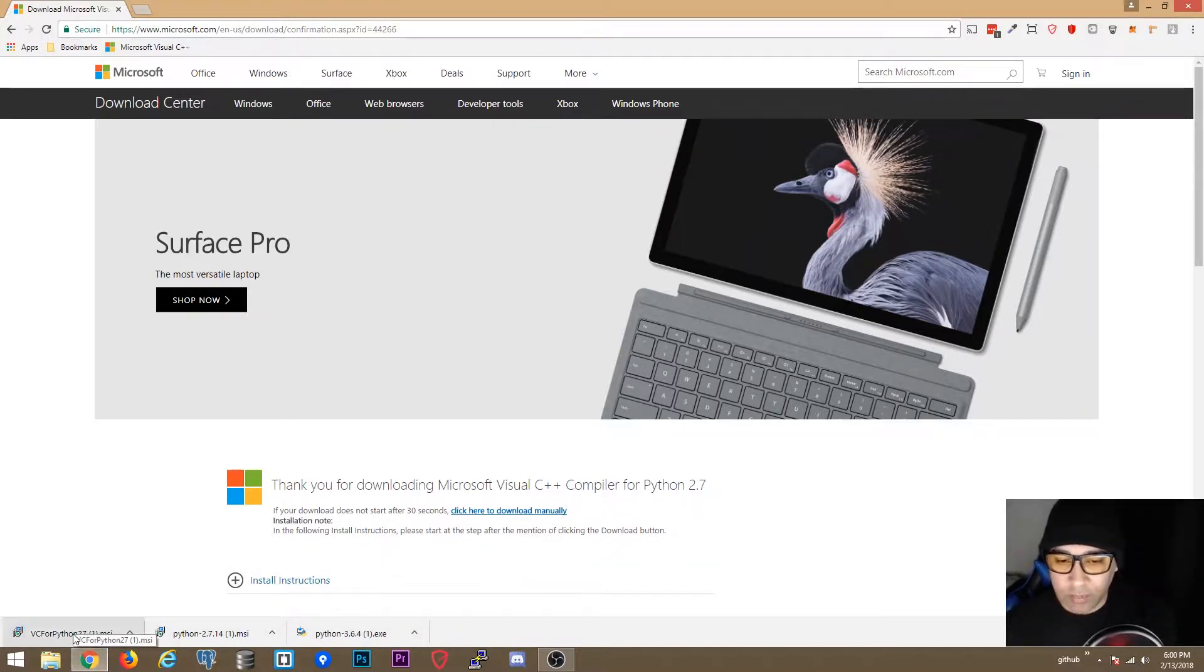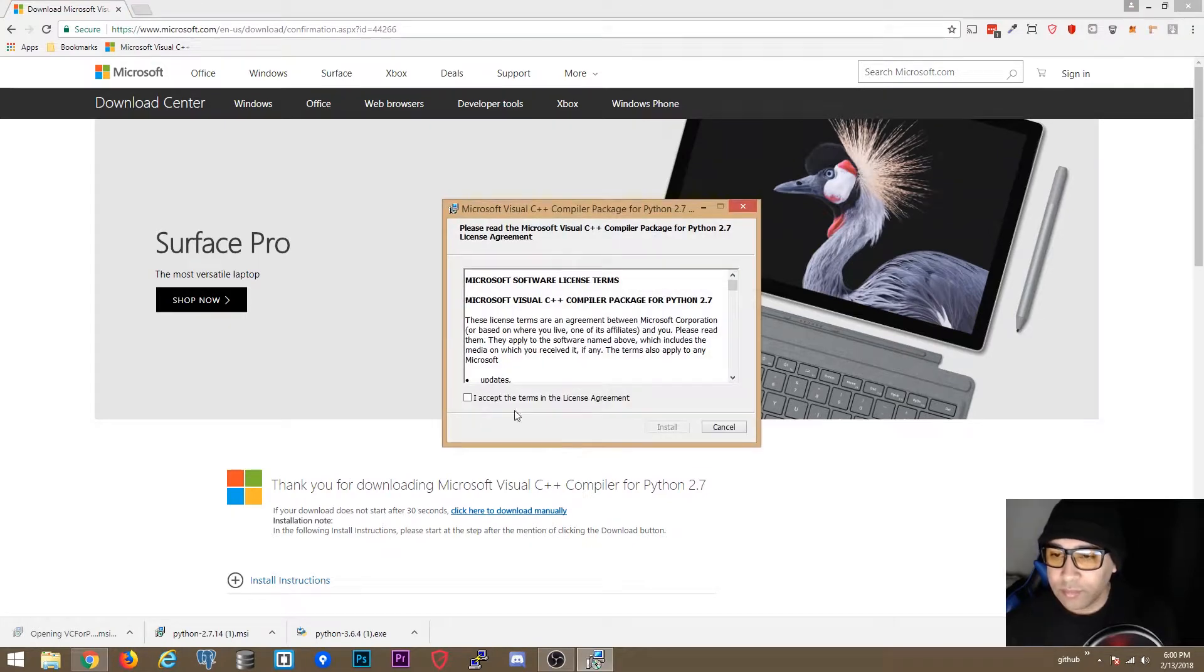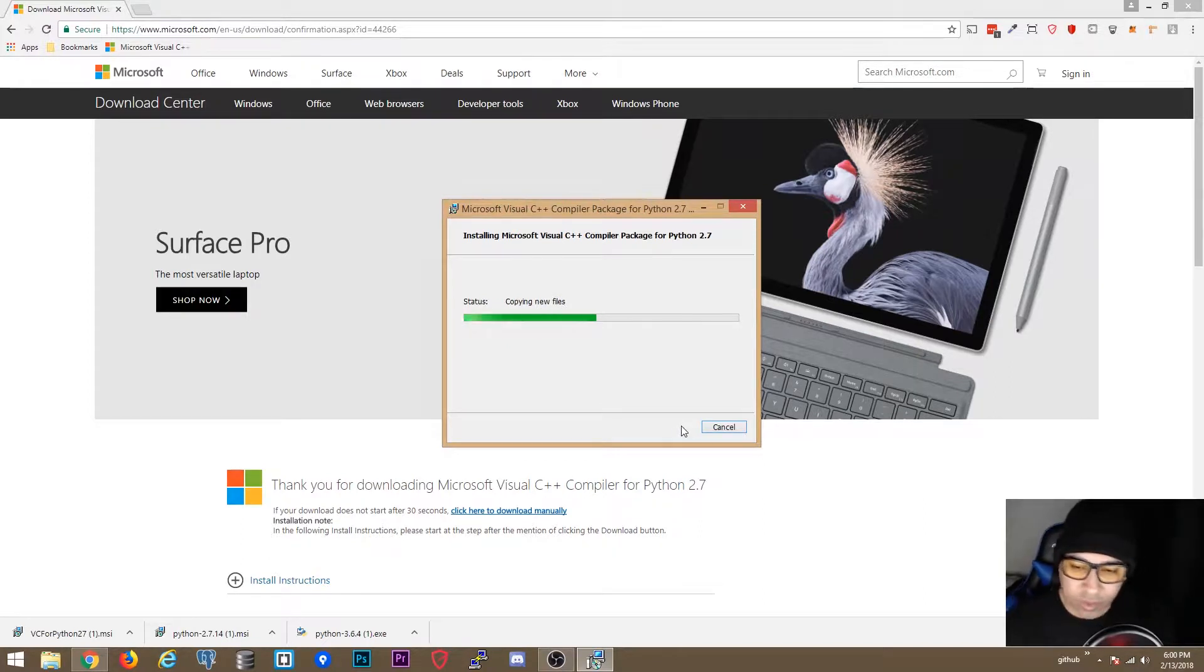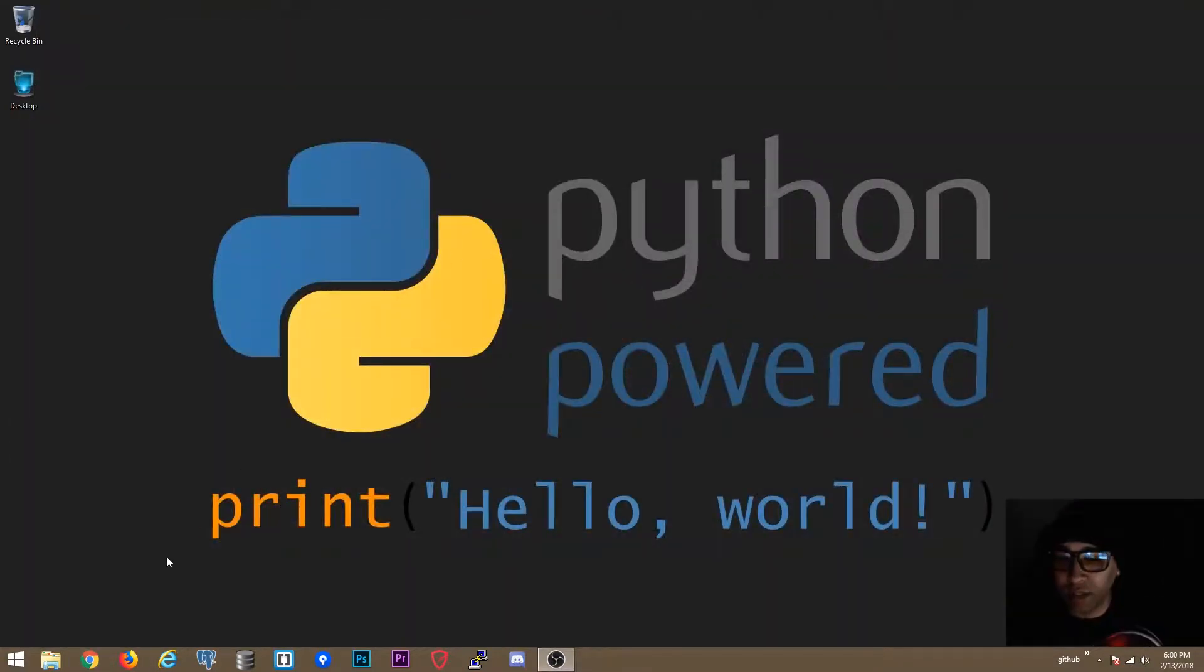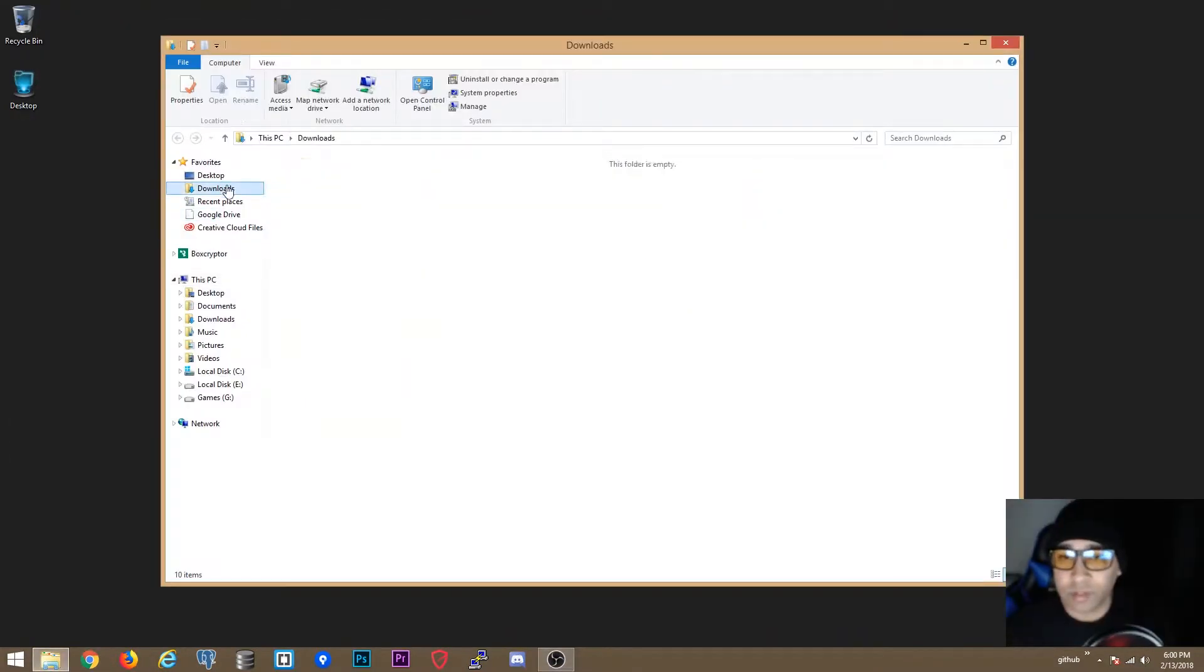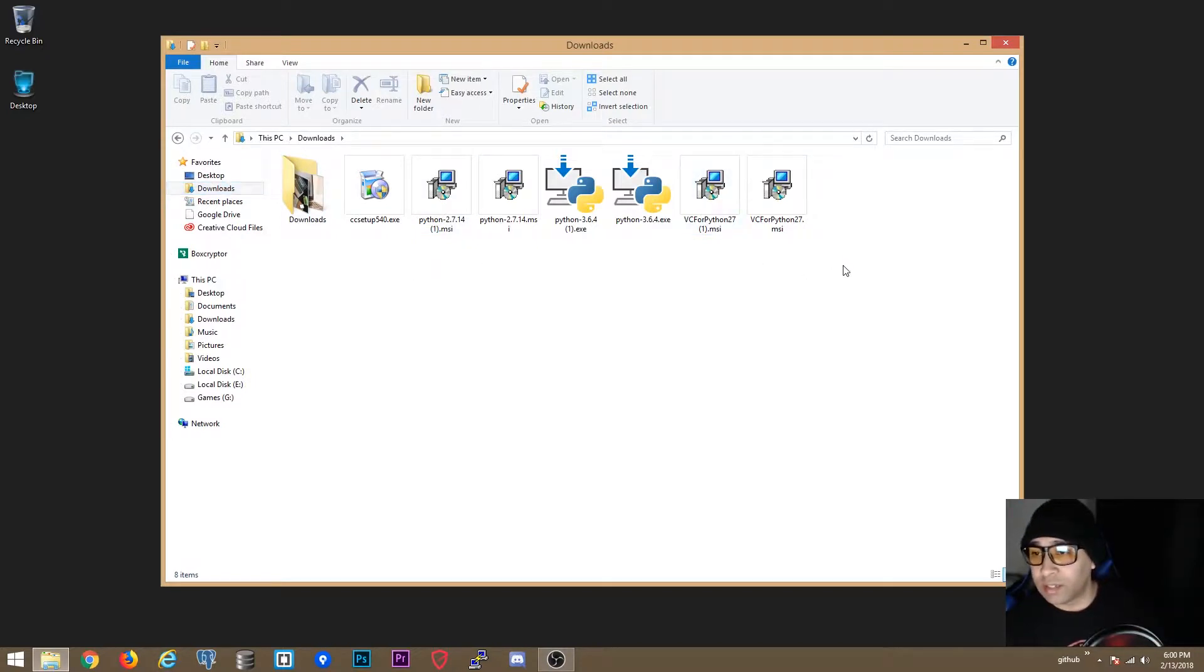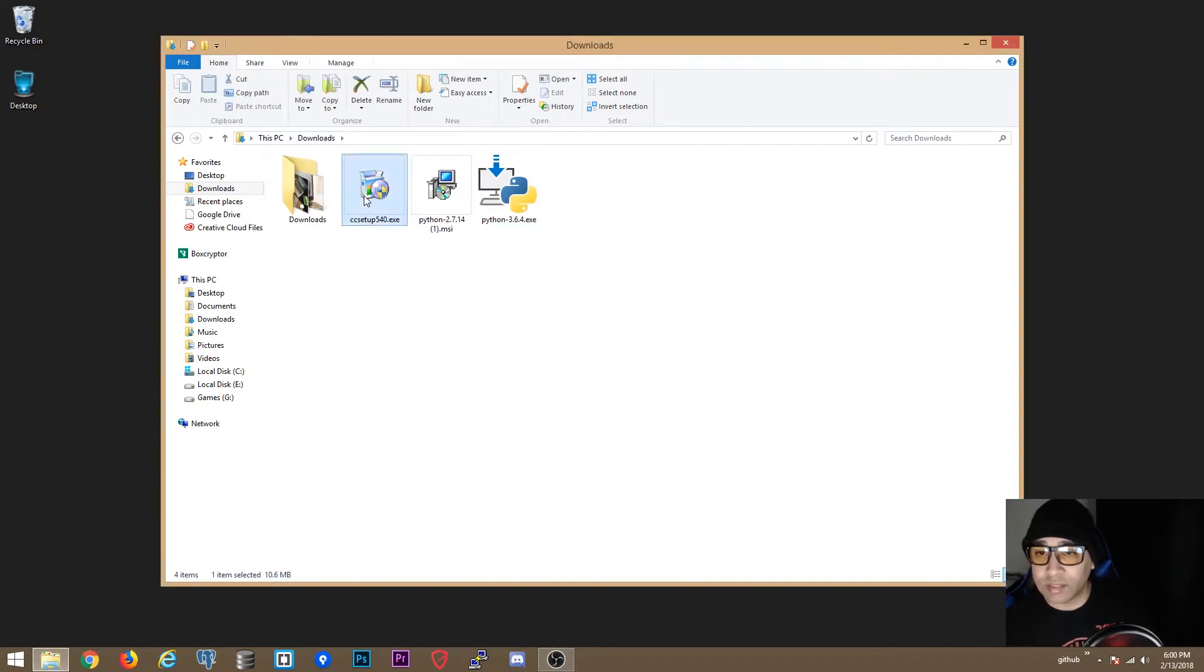First we are going to install the compiler. Installation should be pretty fast. Then after this we are going to install Python 3, and then last we are going to install Python 2. Ok that's all done. Ok let's delete all this.